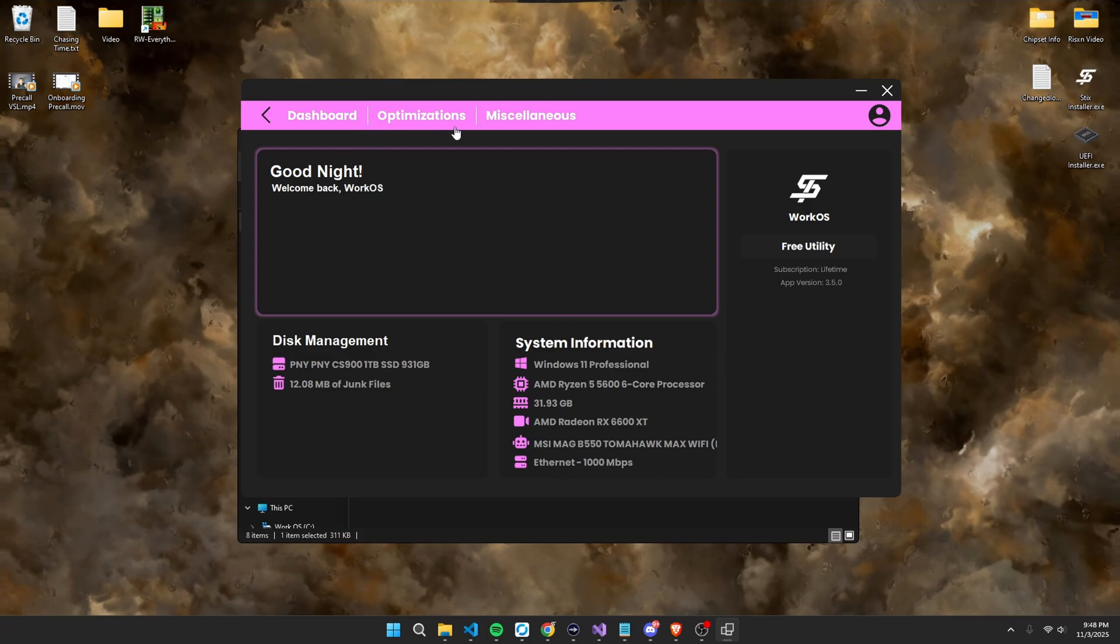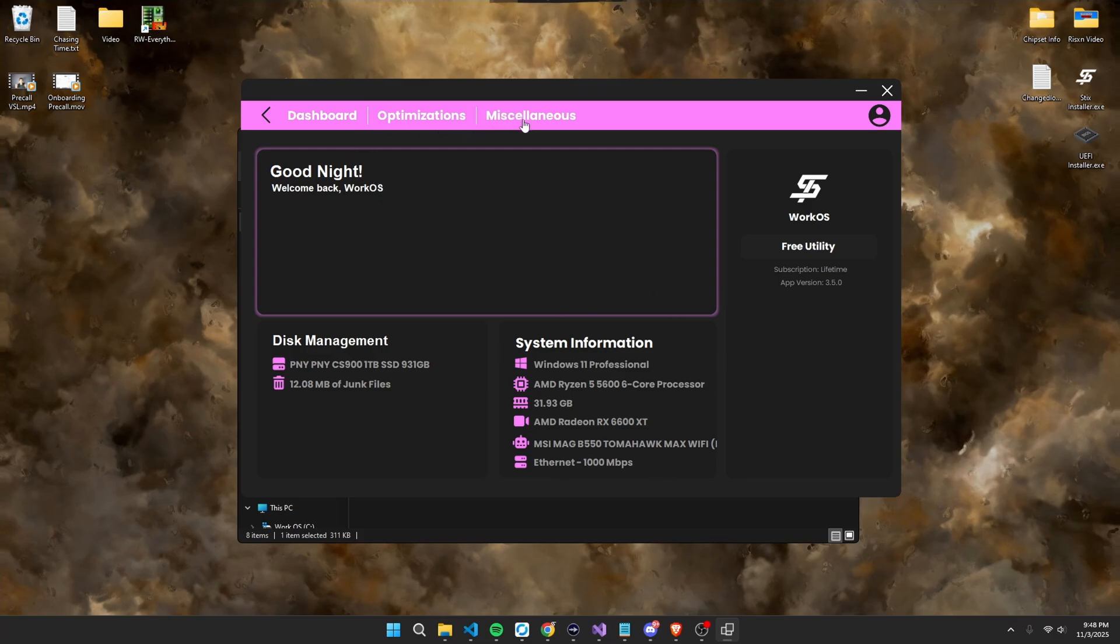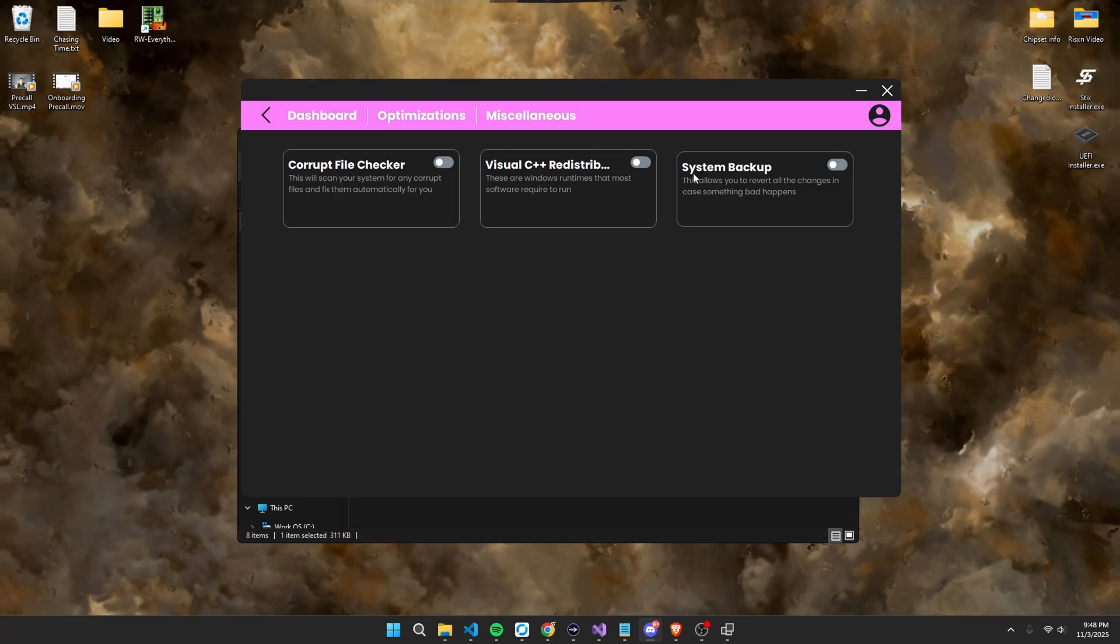So to start off, you're going to head over to the miscellaneous page. This is to install your Visual C++ redistributables to different Windows runtimes that some apps or most apps require nowadays to run. Second is a system backup. This will ensure that if anything bad happens throughout this whole video, you have a starting point to revert back to. And then third is a file corrupt checker, so if there's any corrupt files on your system, this will scan it and automatically fix them for you.